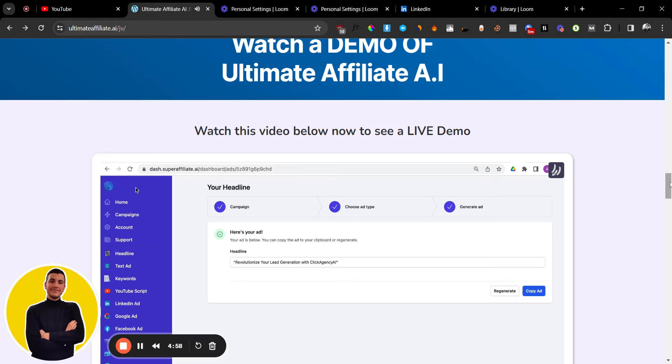Hey guys Andrew here, welcome back to my YouTube channel and today we are taking a look at Ultimate Affiliate AI. Now if you haven't bought this yet and you are thinking about buying this, this is the video for you because I'm going to tell you my honest and genuine opinion about it and whether you should go ahead and pick it up or not.